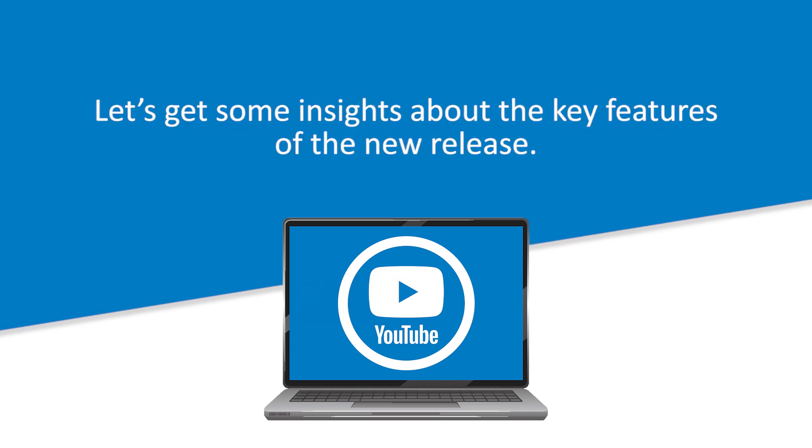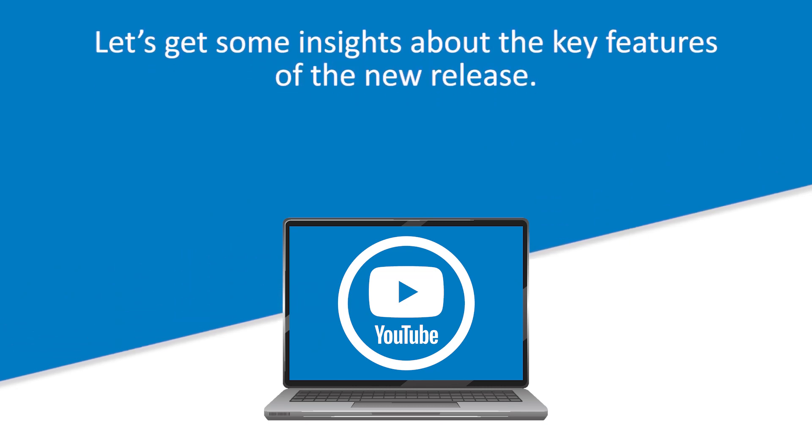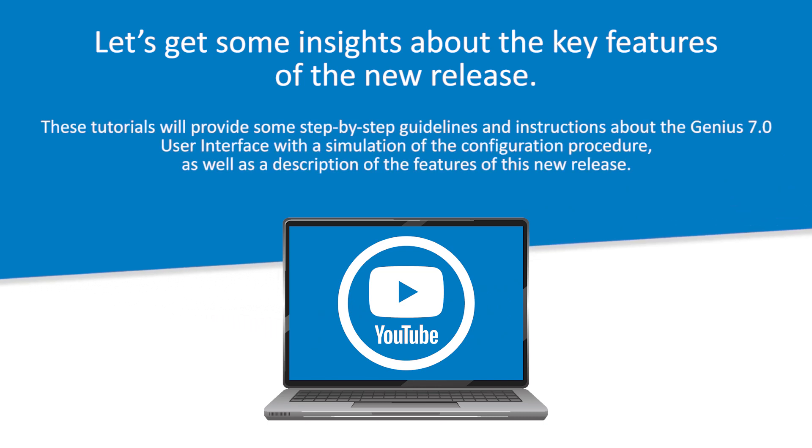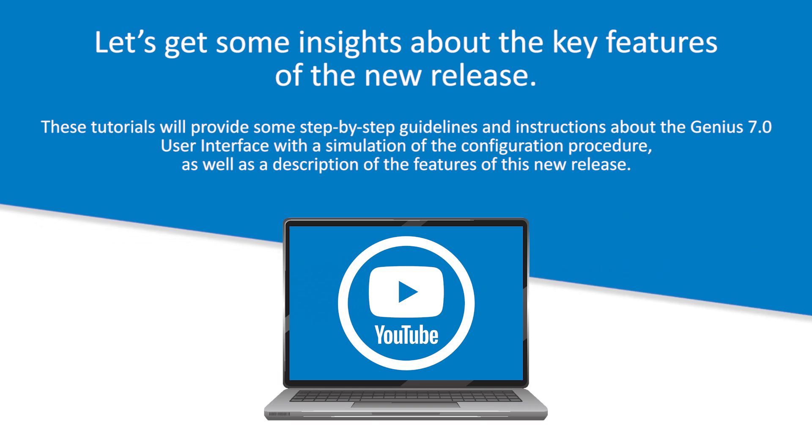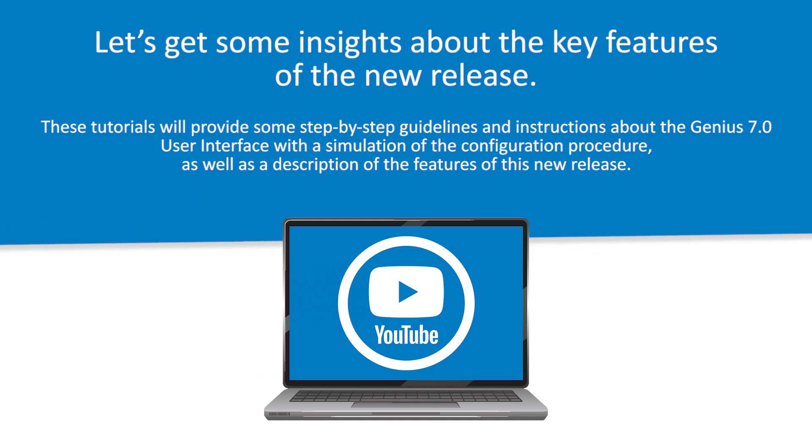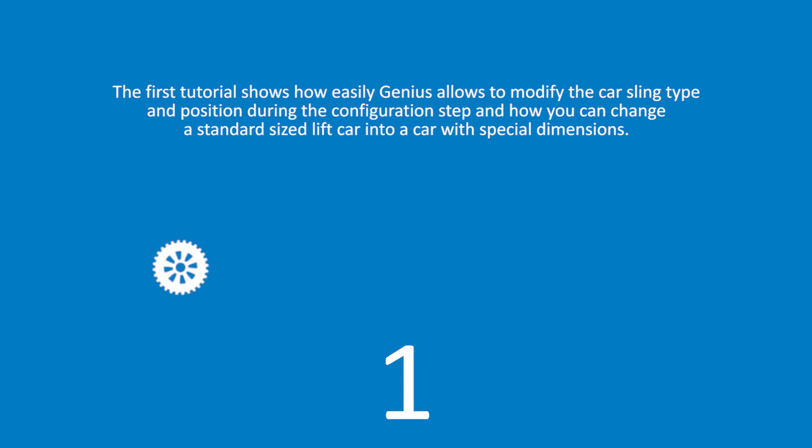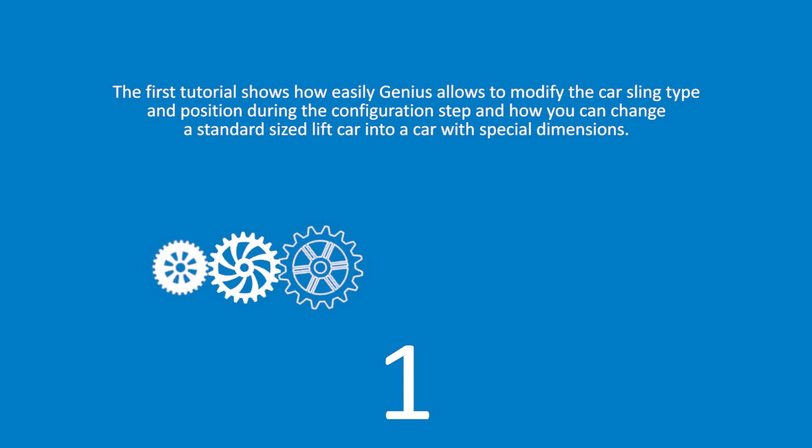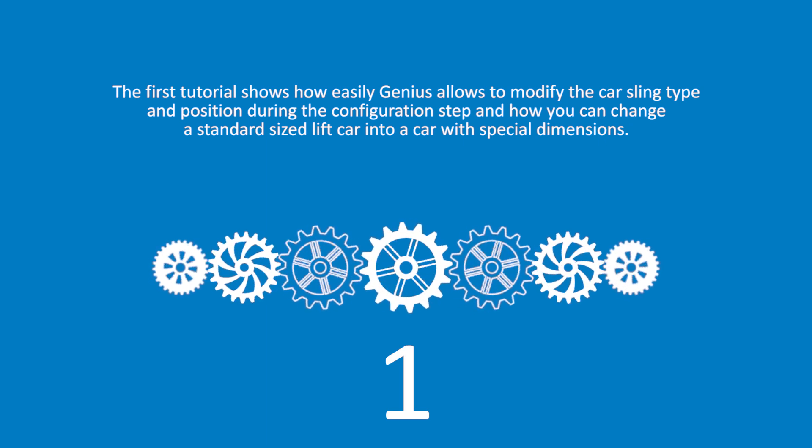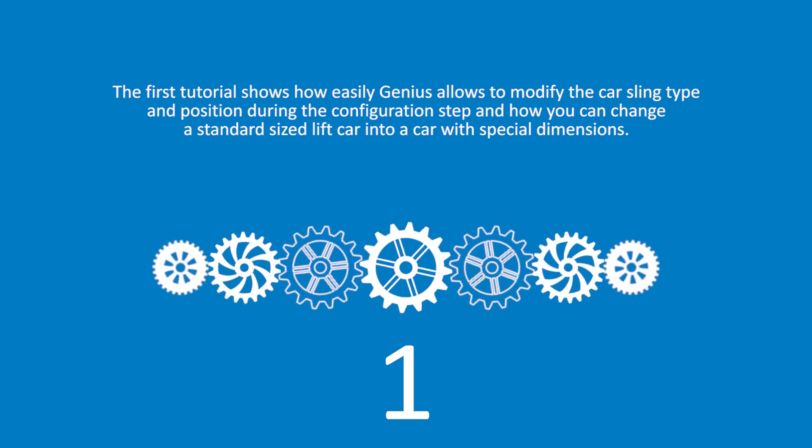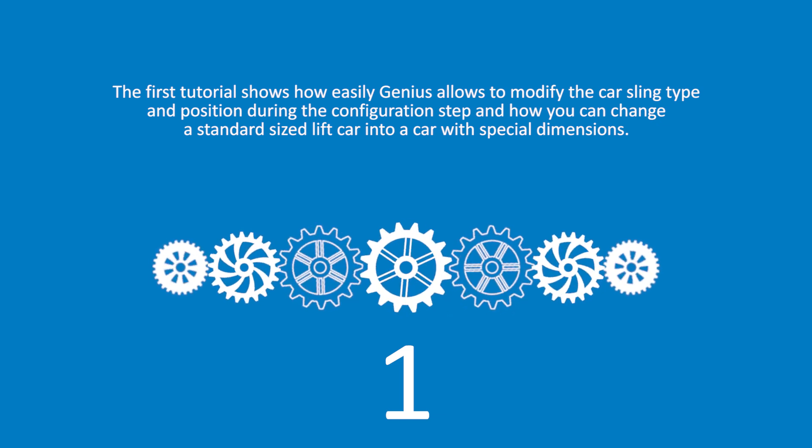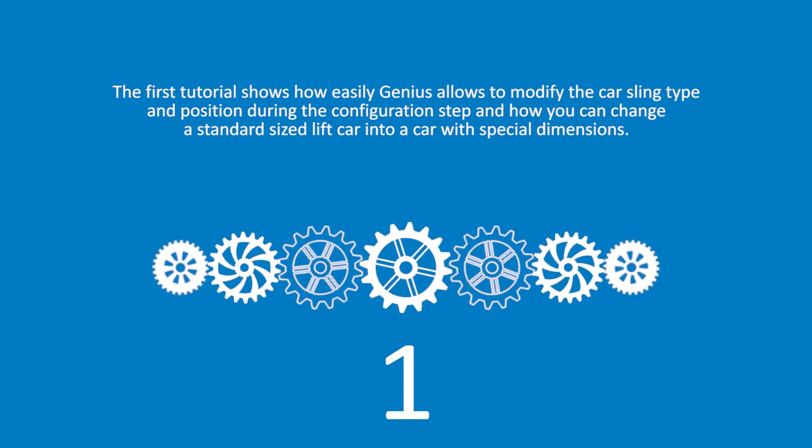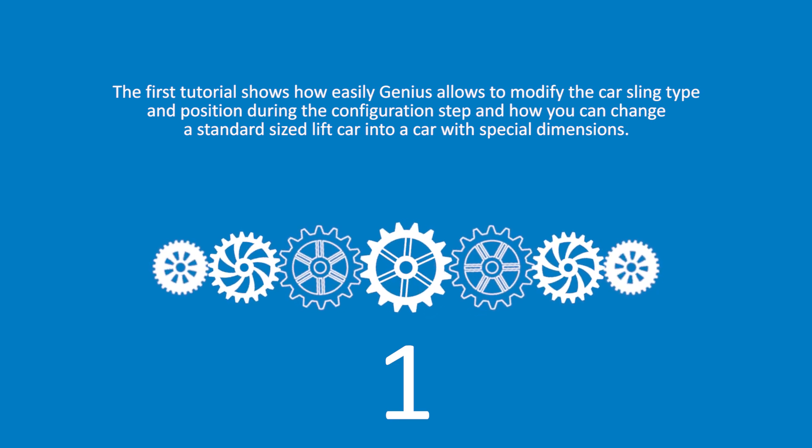Let's get some insights about the key features of the new release. These tutorials will provide some step-by-step guidelines and instructions about the Genius 7.0 user interface, with a simulation of the configuration procedure as well as a description of the features of this new release. The first tutorial shows how easily Genius allows to modify the car sling type and position during the configuration step, and how you can change a standard-sized lift car into a car with special dimensions.